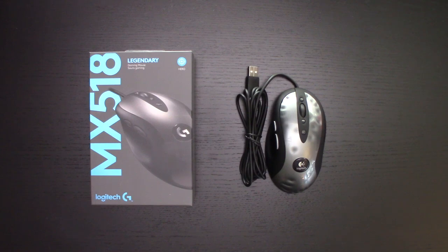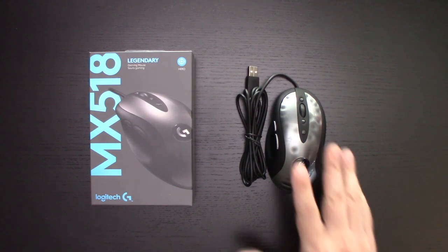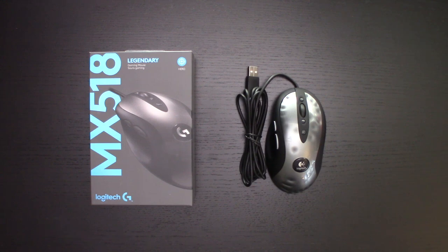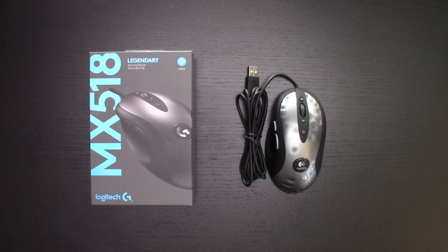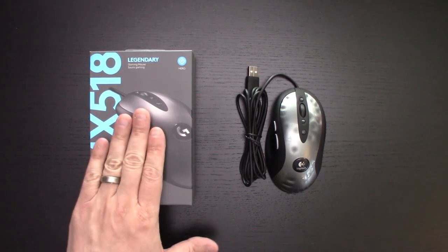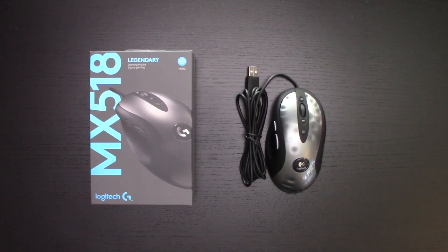I've been a Logitech MX 518 fan for a long time. This one here is one of my spares. I've gone through two, I'm on my third one. I've got these on other PCs as well, so I got a bunch of them. When the new Legendary was announced, I pre-ordered it. It came in the mail the other day, so let's see what it looks like.